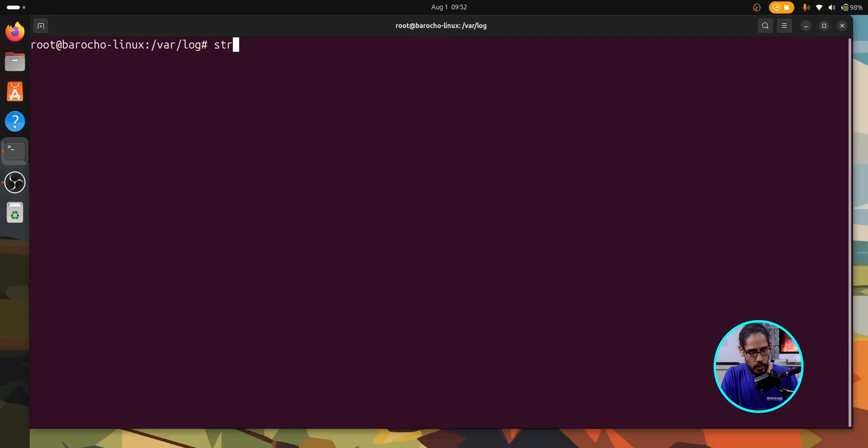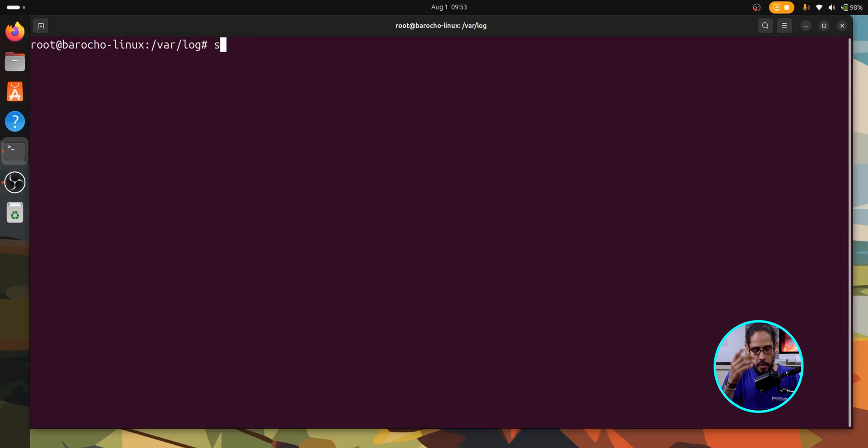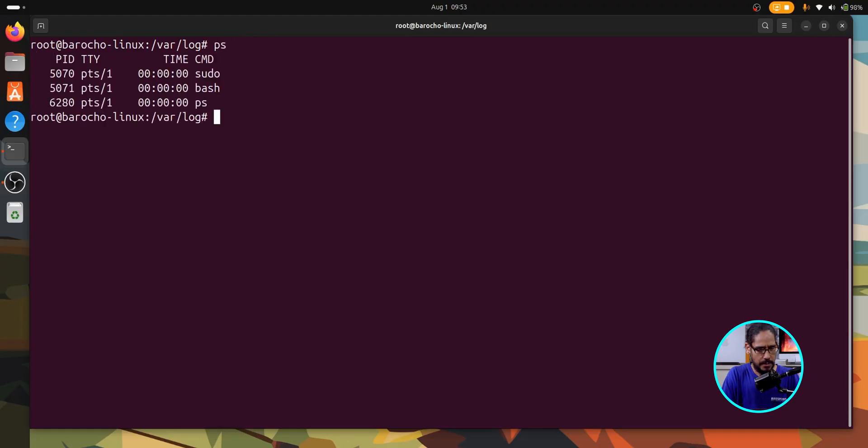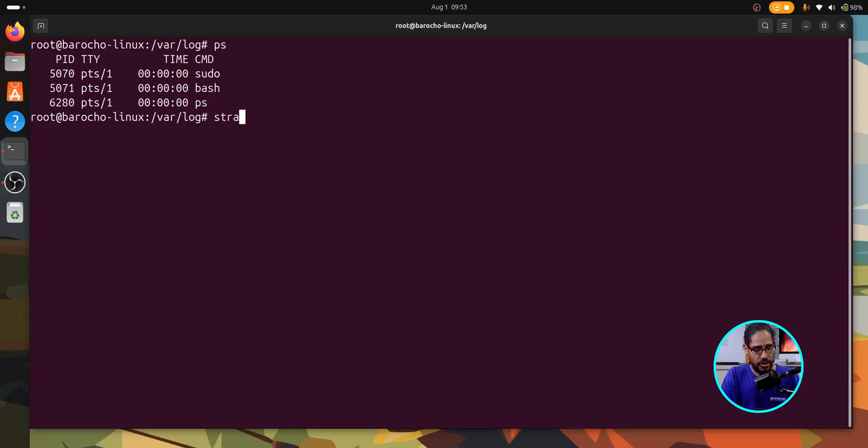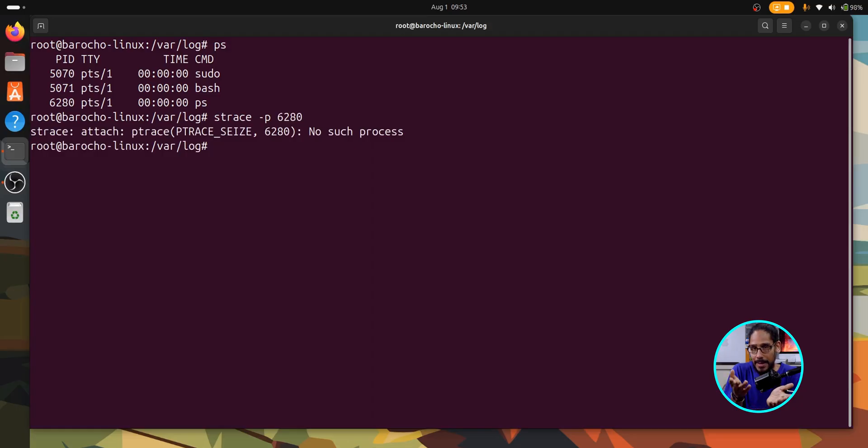Now, another command to know would be strace. This traces system calls and signals made by process for debugging. And to use it pretty simple, we are going to do strace, strace and a switch of P and the process ID. Now I don't know one off the top of my head. So let's do a ps. So real quick, let's do the 6280. So we're going to do strace P and 6280. And then that will trace it for you. Nothing's really happening with 6280, but strace would be great for debugging processes.